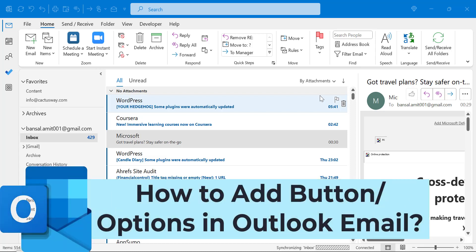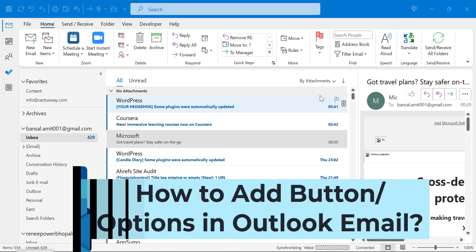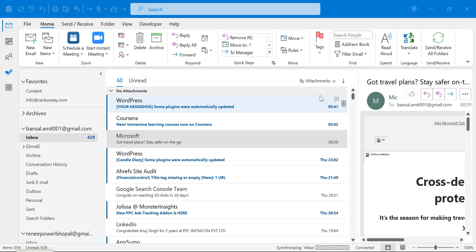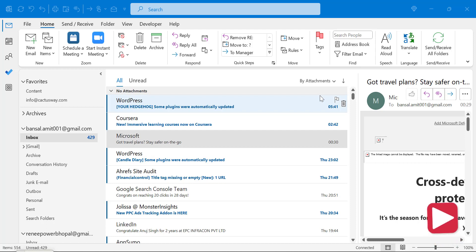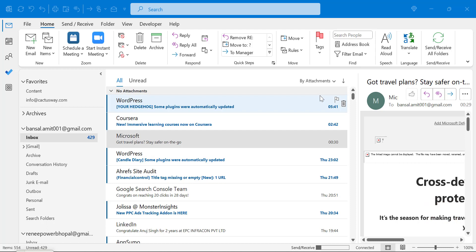Howdy everyone, I'm Amit from Mail Smartly. Today in this video you will learn a step-by-step method on how you can add a voting button in Microsoft Outlook email. The voting button in Outlook allows email recipients to quickly and easily respond to a question or survey by selecting one of the predefined options such as yes, no, maybe, or any customized options. It is typically used for a quick poll or to gather feedback on a particular topic.